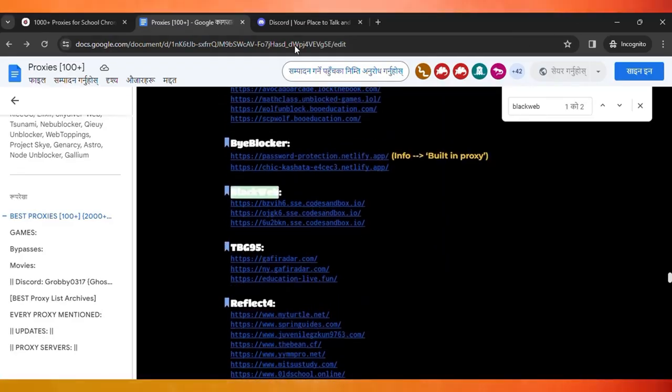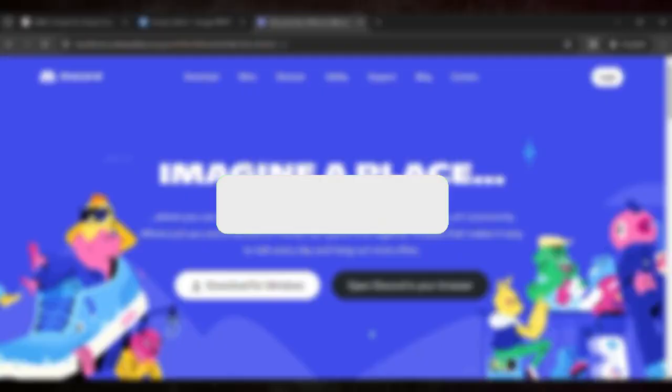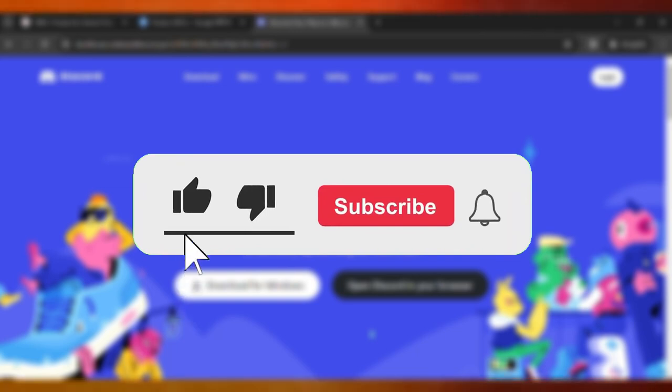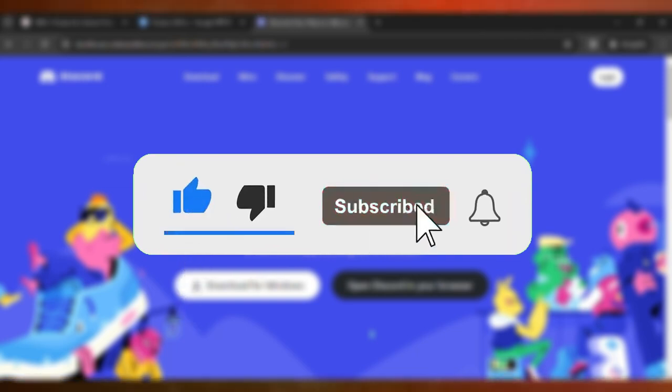That is free and you can use it for free forever. So guys, that's the way how you can unlock and these are the proxies that you can use to unlock every website in your school Chromebook.